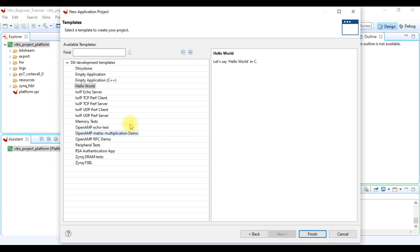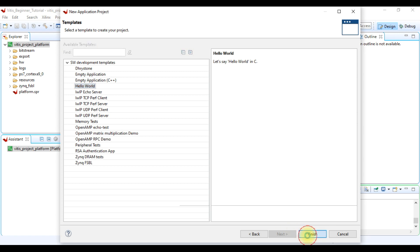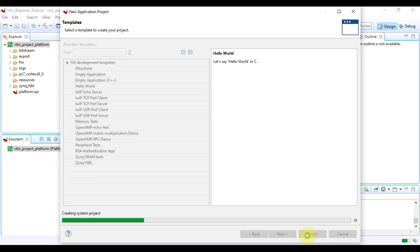However, as a beginner, it is recommended to select hello world project because this project has everything as needed. We just have to write our code here. Now click finish to create hello world project.